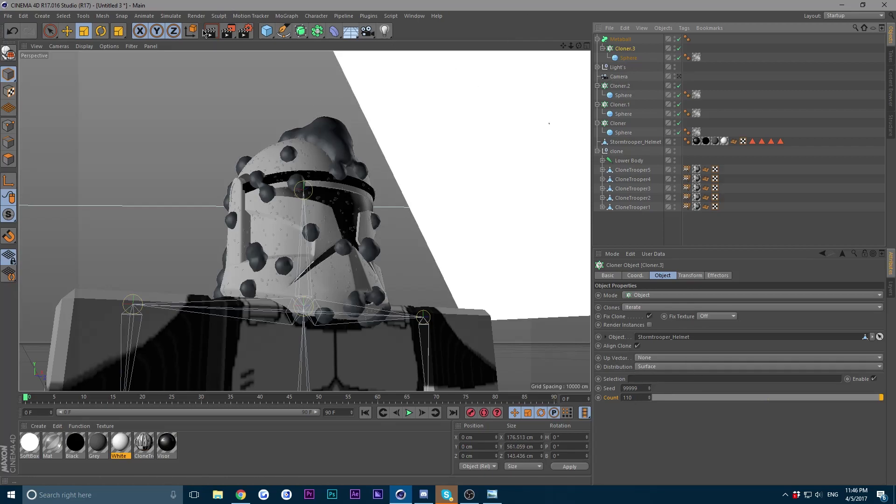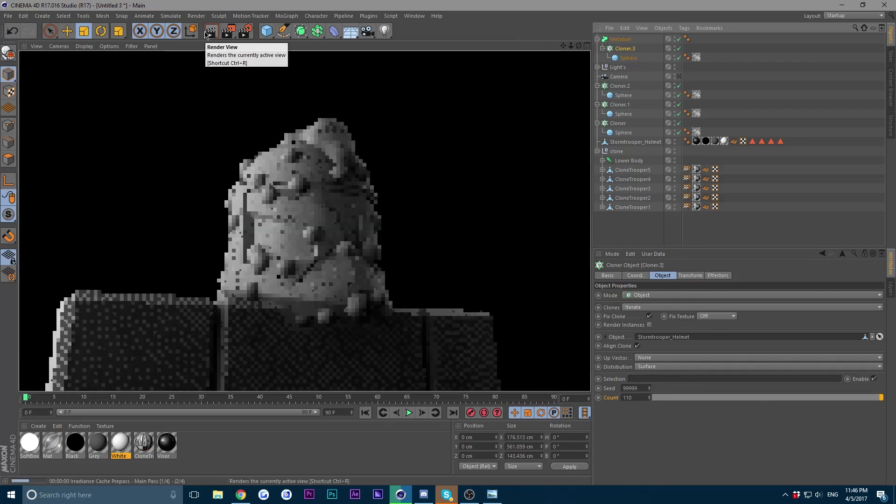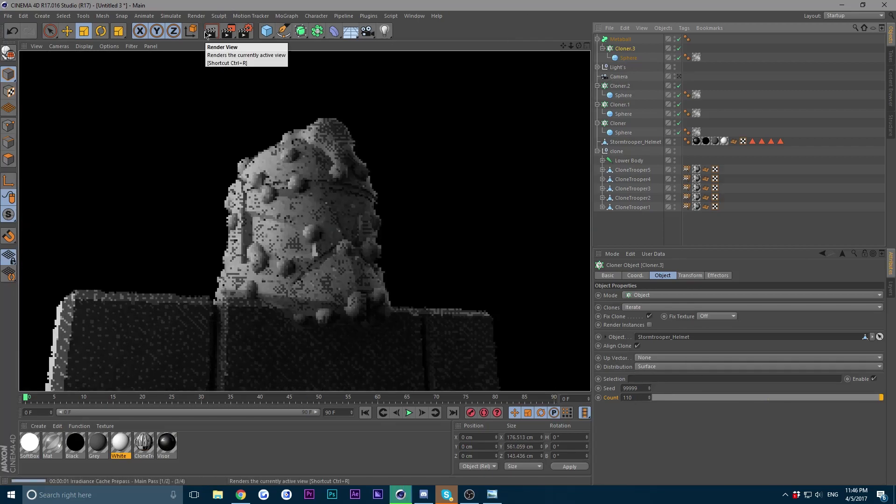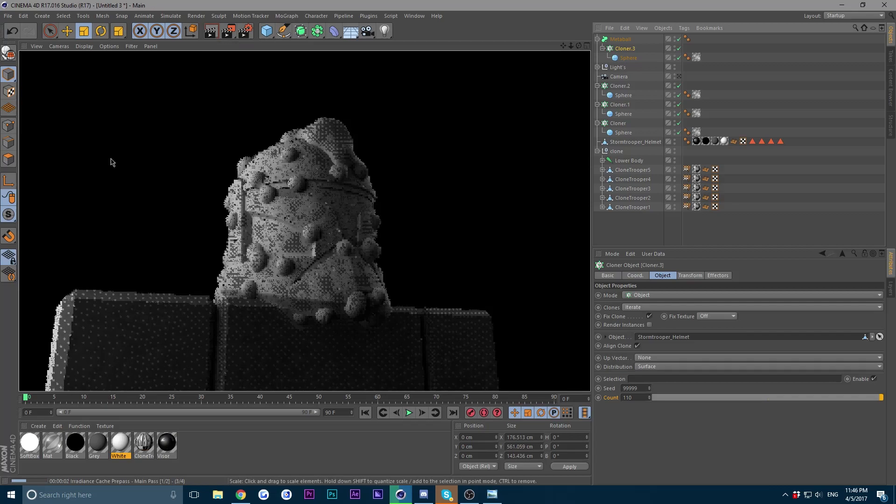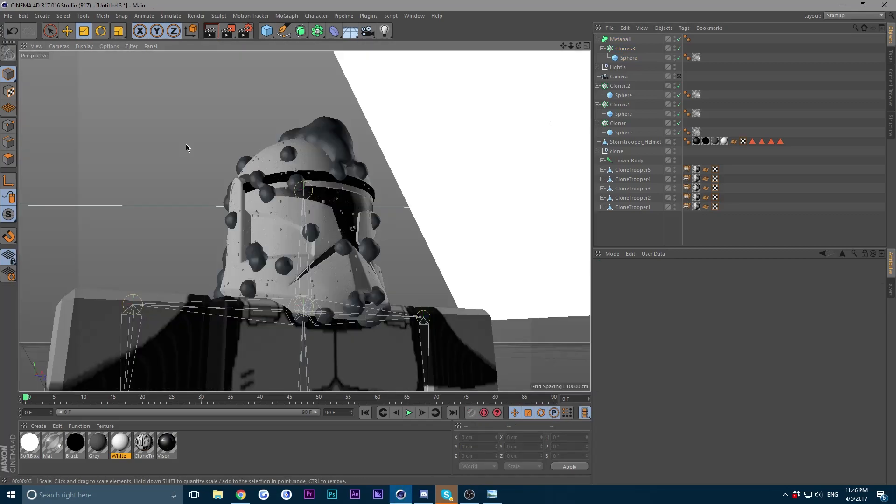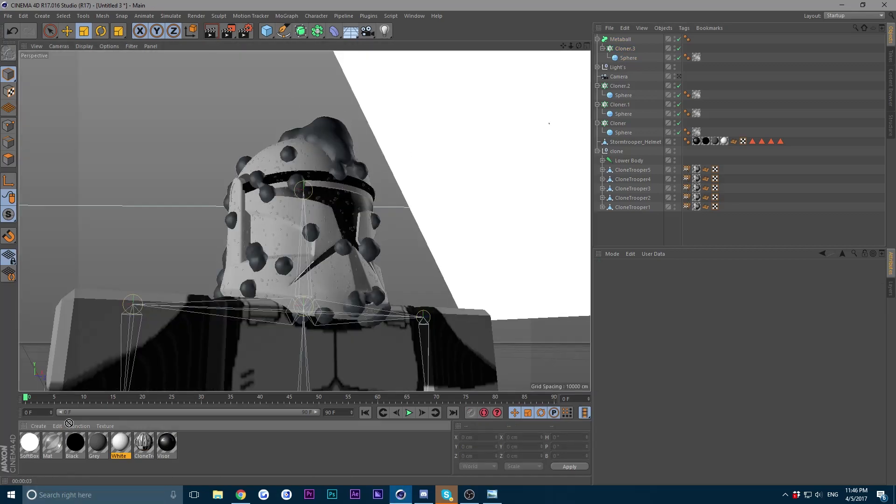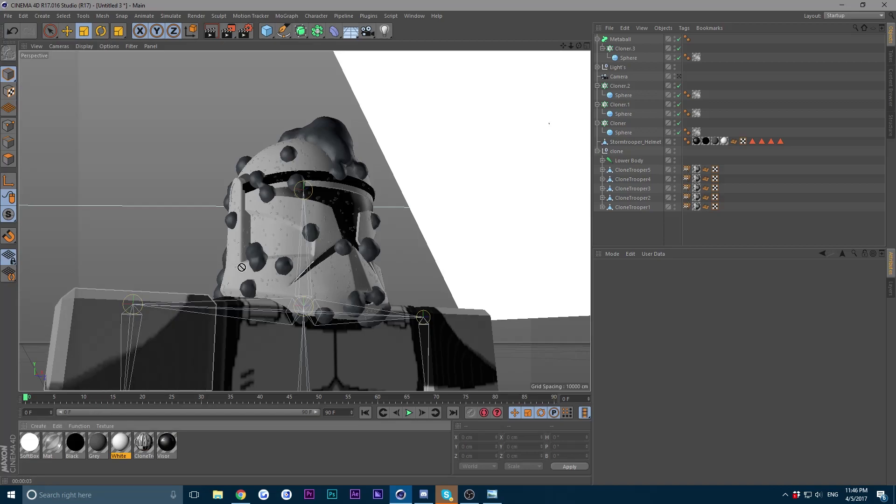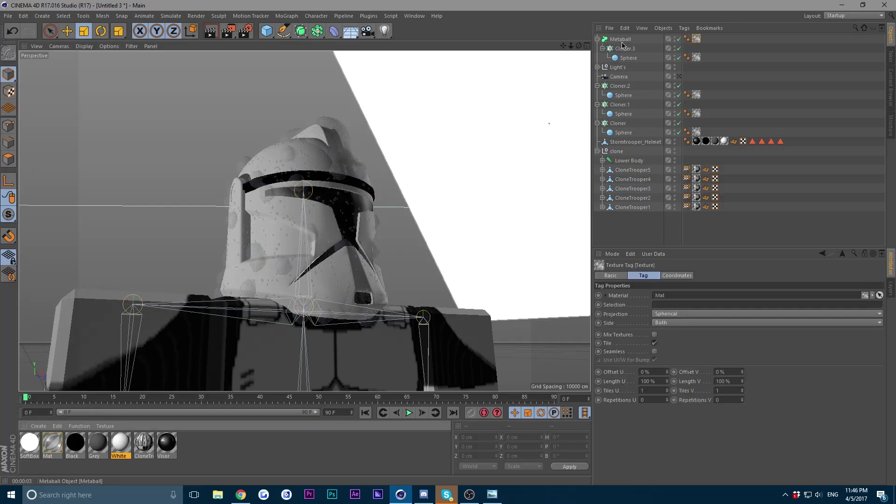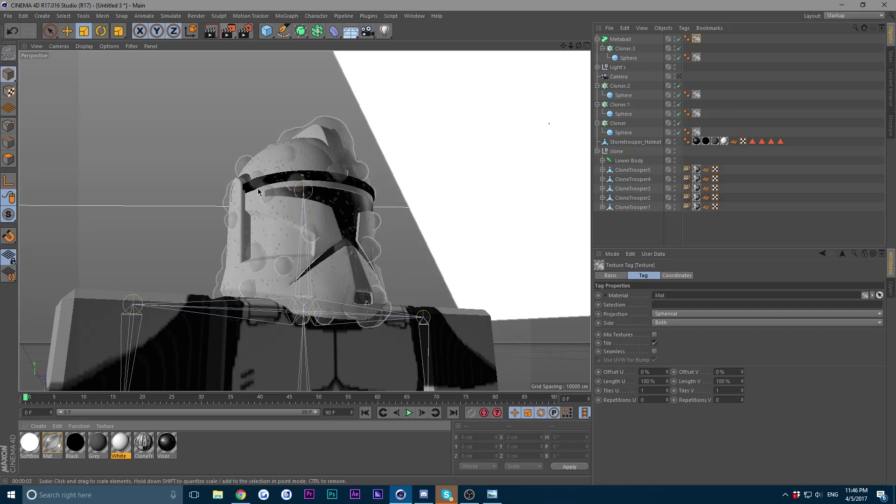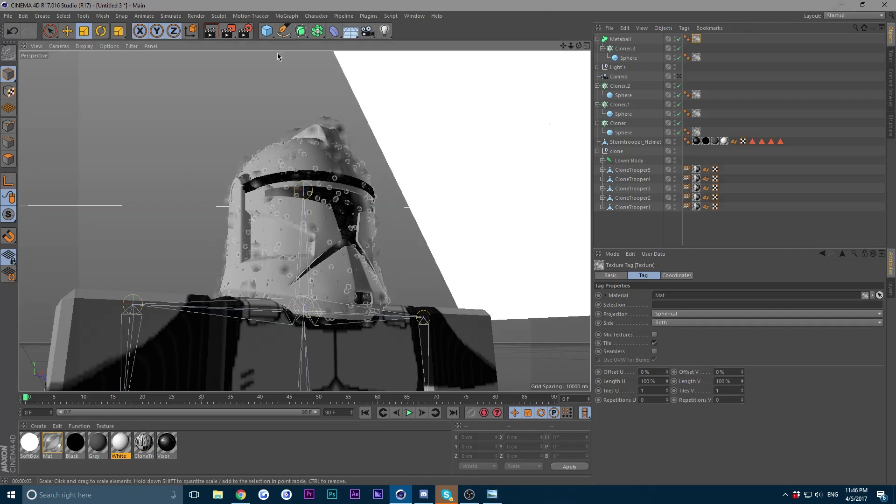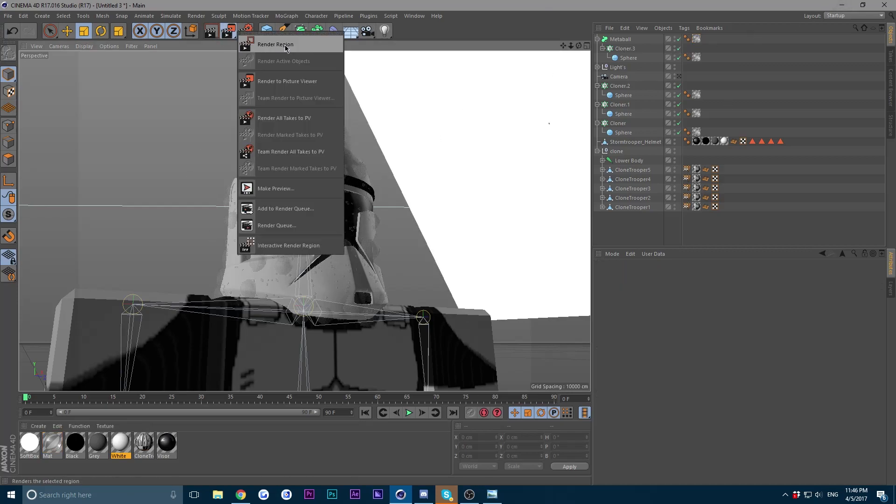I'm going to give it a test render. This definitely won't be my results. Wait, you see how it's kind of gray? Just put your material onto the meta ball. I'm going to give it another render.